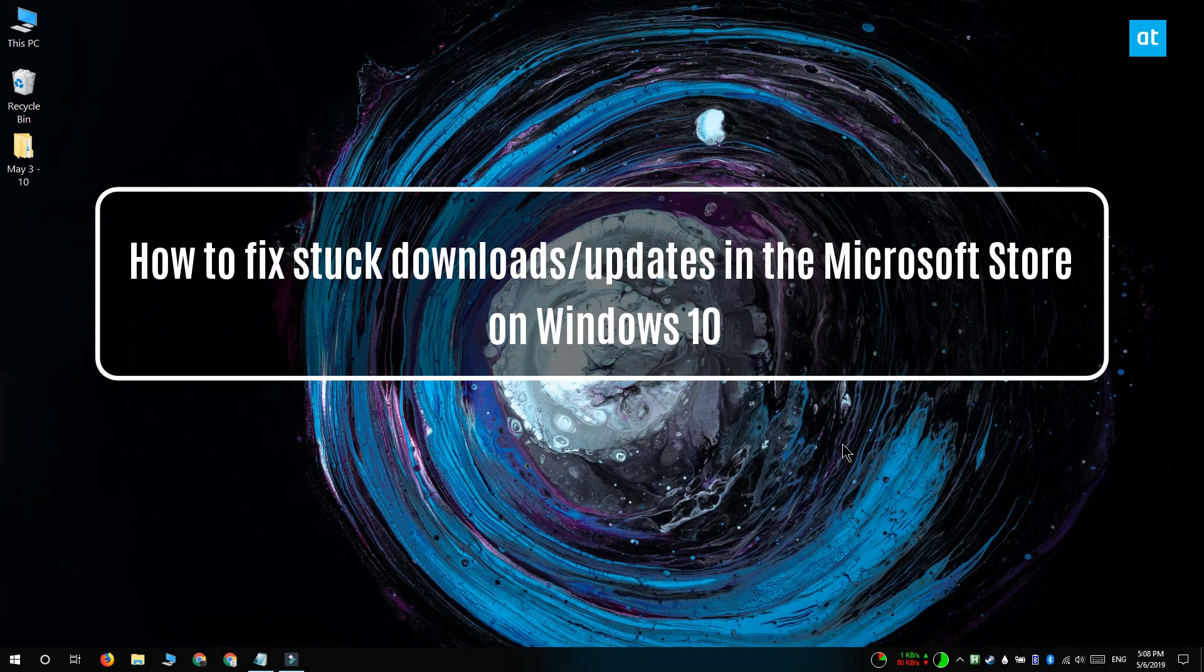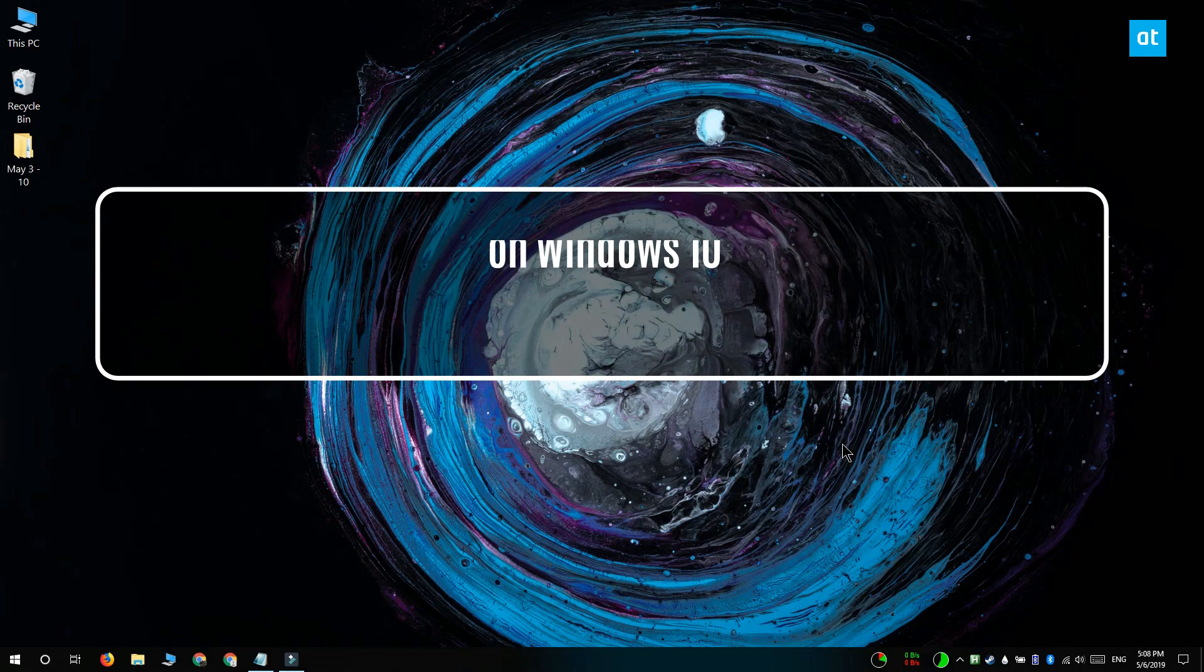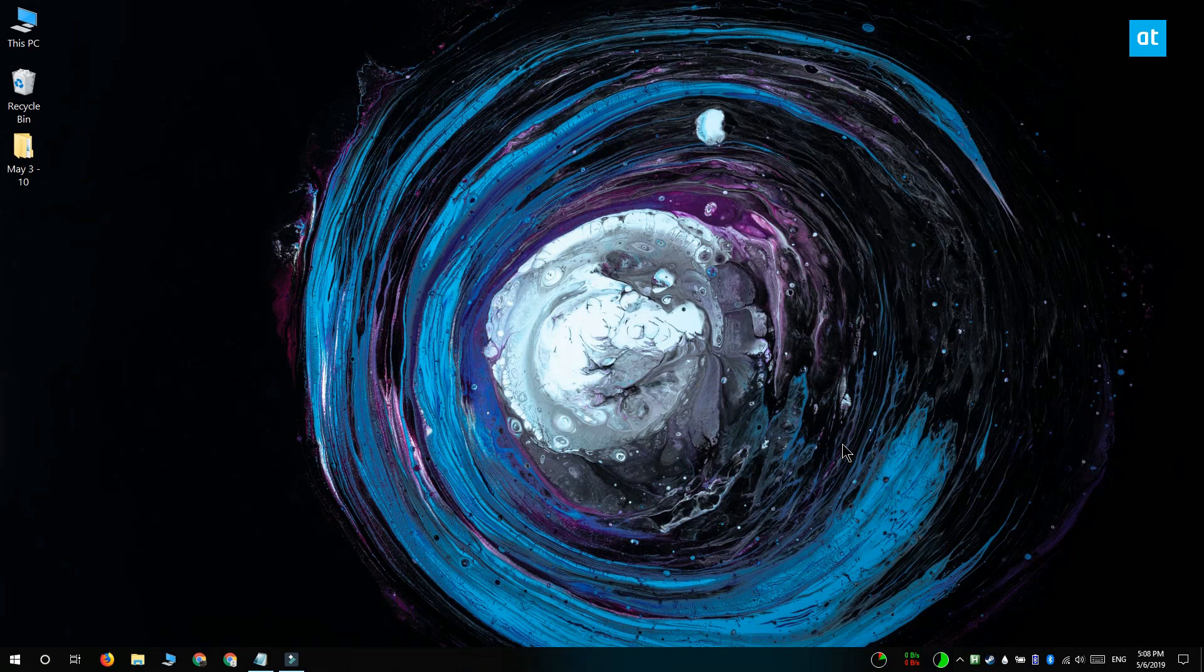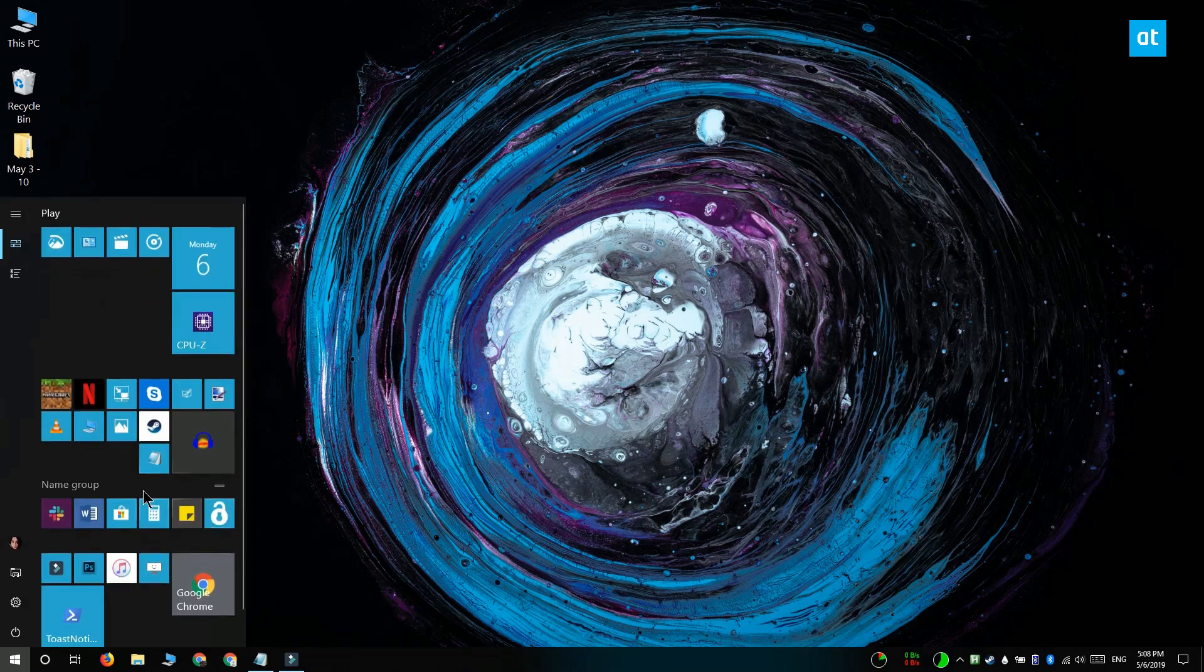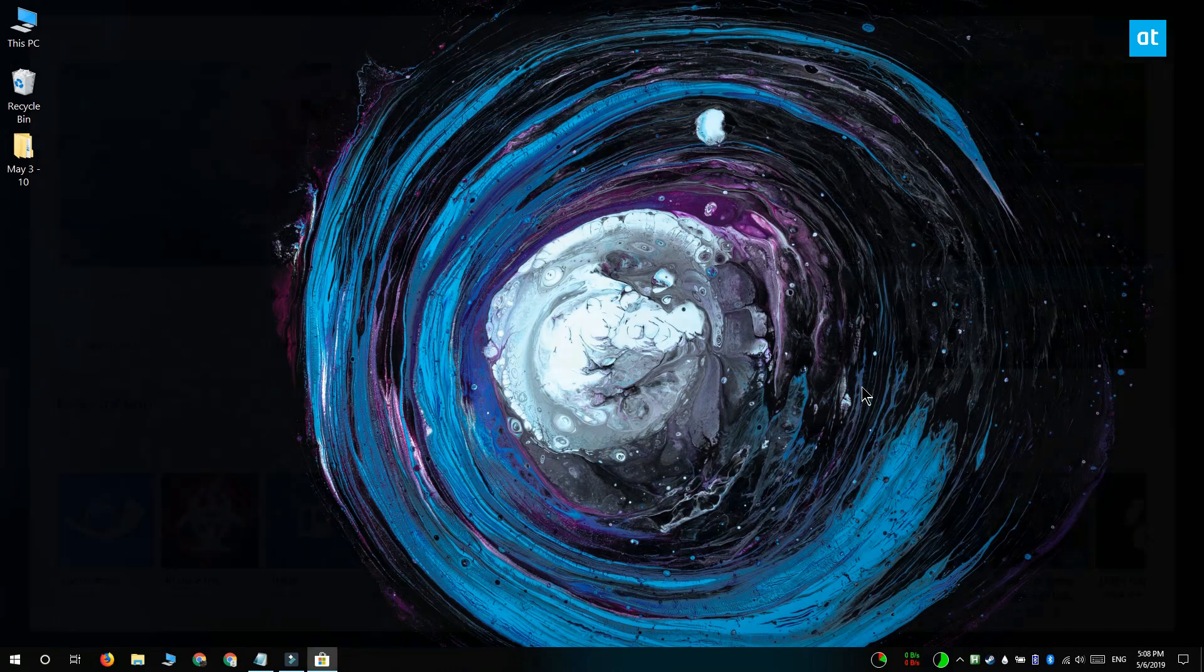Hi everyone, Fatma here from Addictive Tips and I'm going to show you how you can fix app updates or app installations stuck in the Microsoft Store on Windows 10.